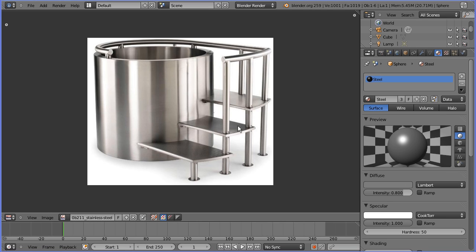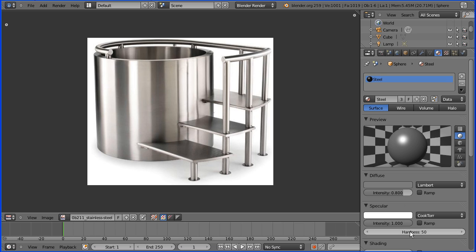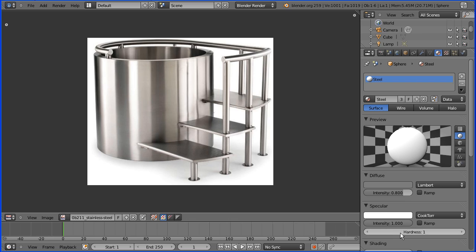To make the spot bigger, we alter the hardness value, which by default is 50. If I put that at 1, the highlight region covers the whole of the sphere, but if I put it at a value of 10, we get a big shiny spot.